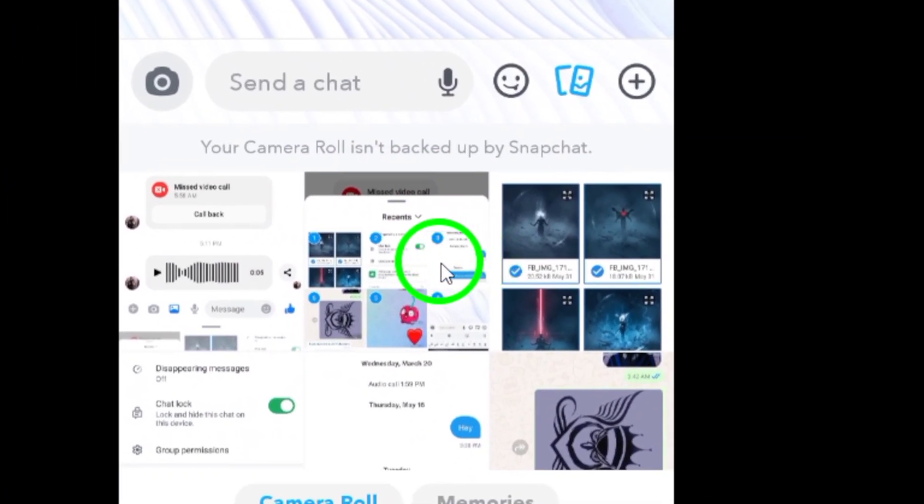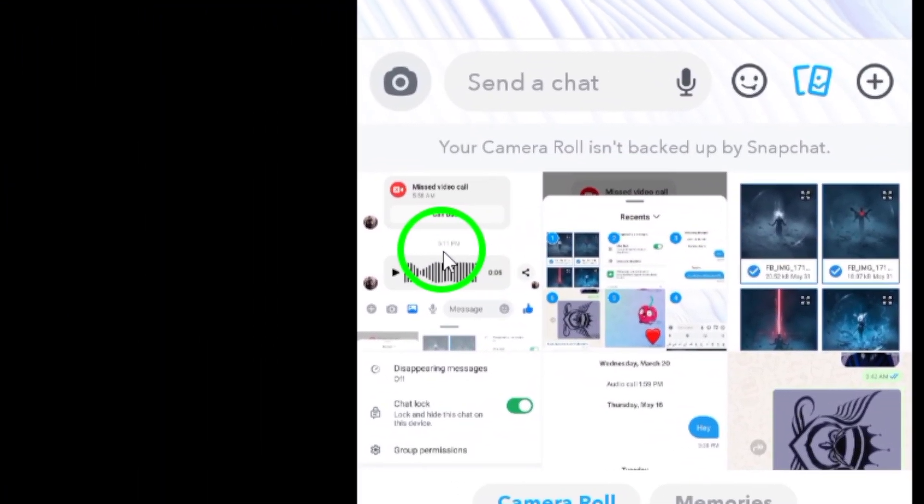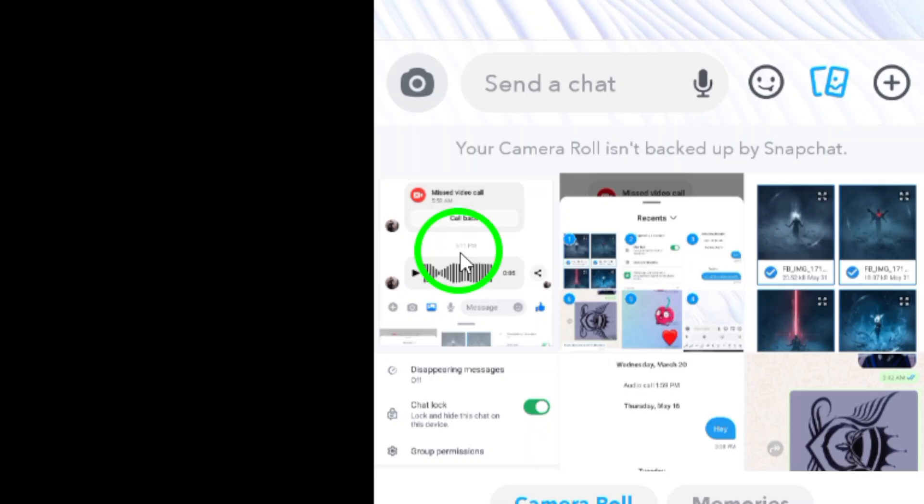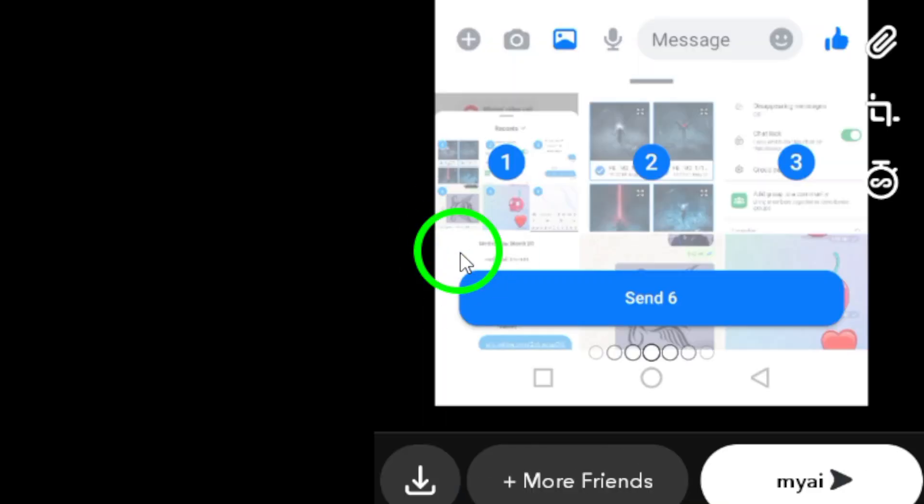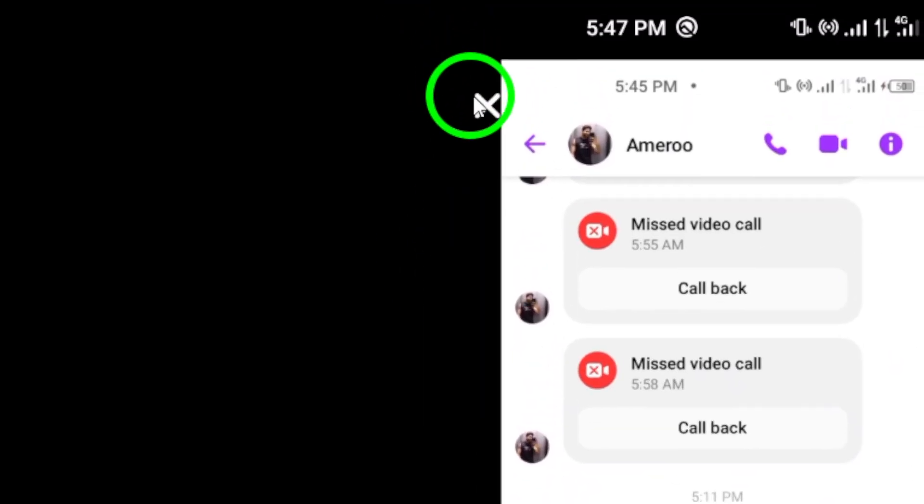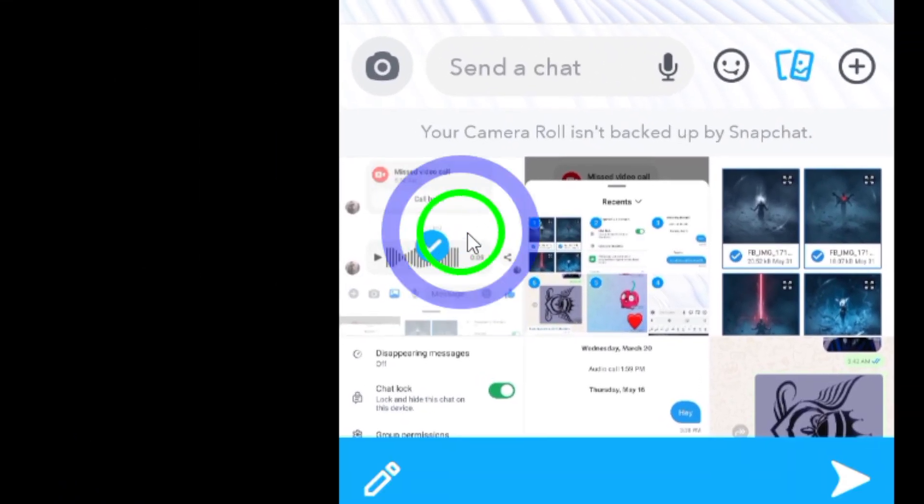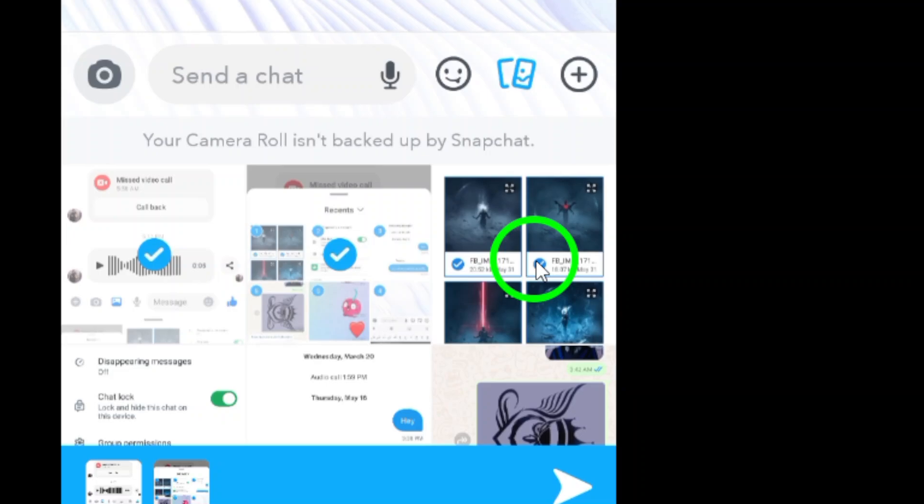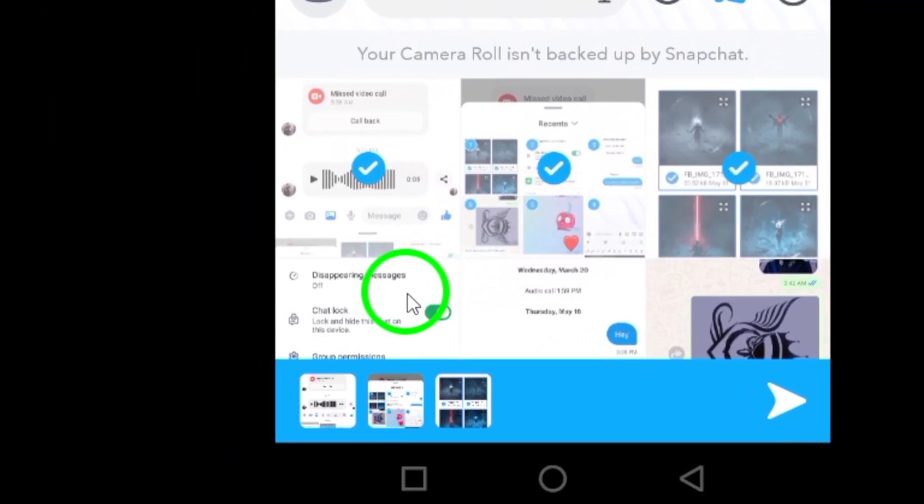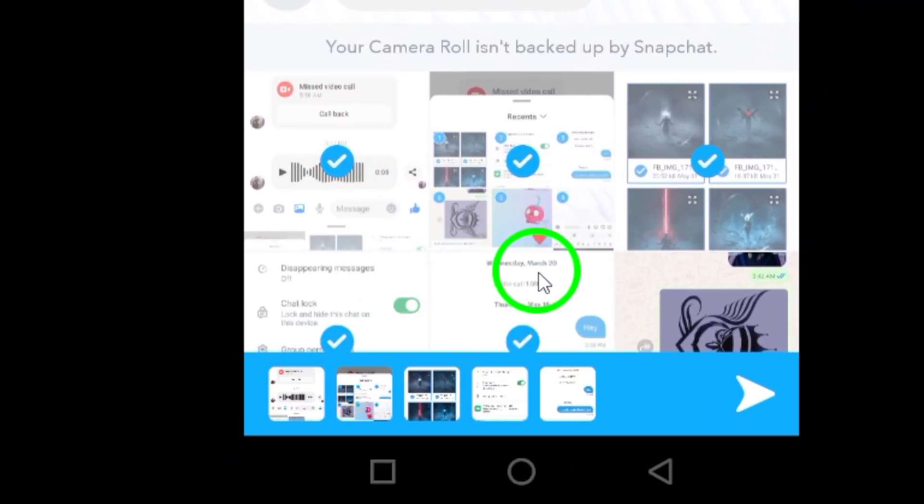Step 3: Browse through your photo gallery and select the photos you want to send. To select multiple photos, simply tap and hold on a photo to enable the multi-select feature.